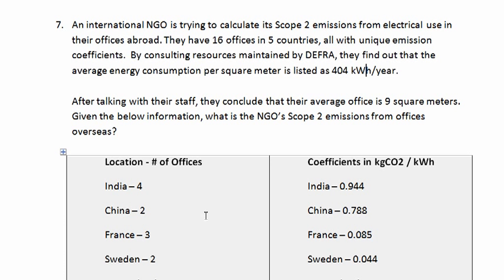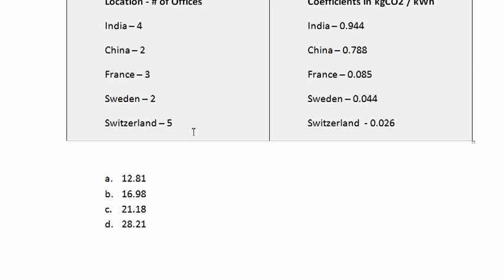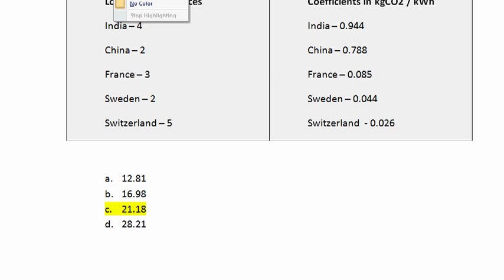If we take it back to our problem here, we can see that that is answer C, 21.18 metric tons per year.